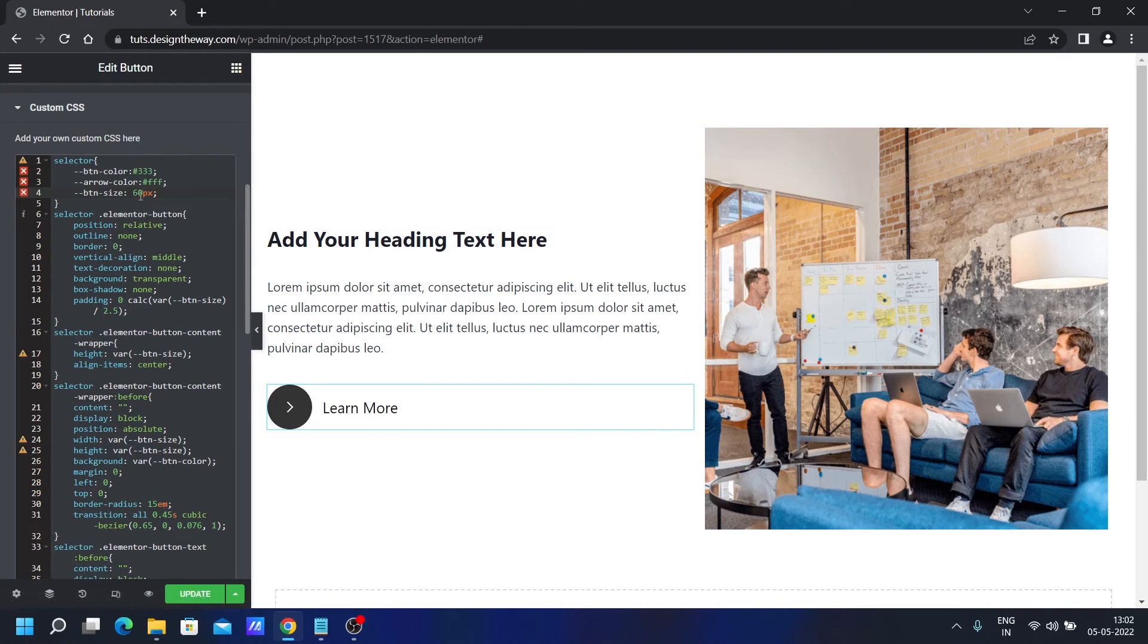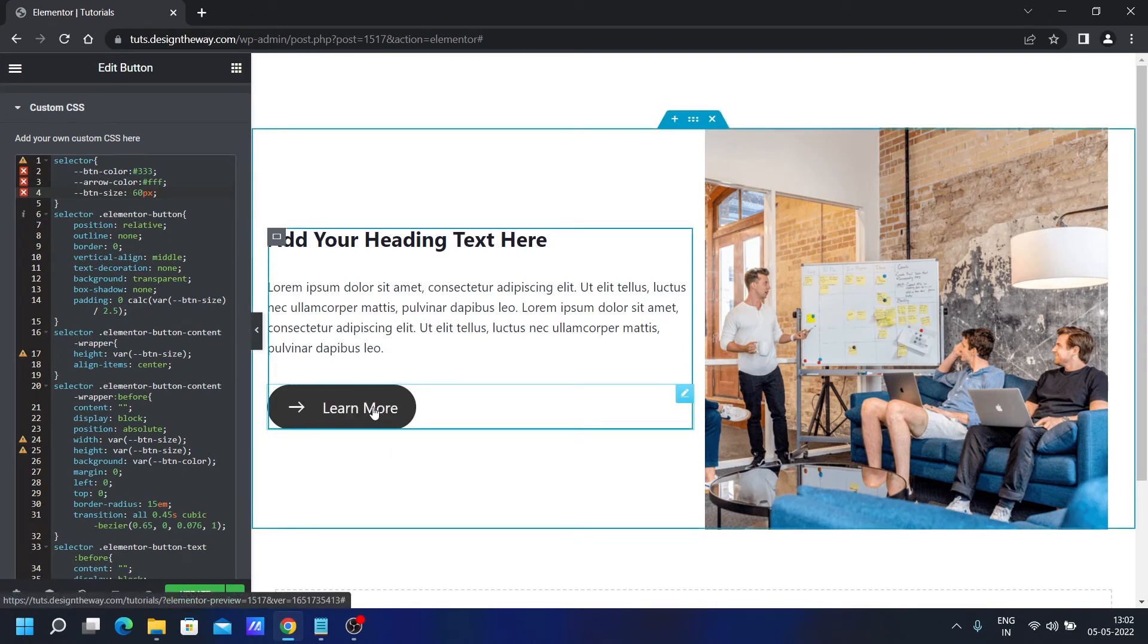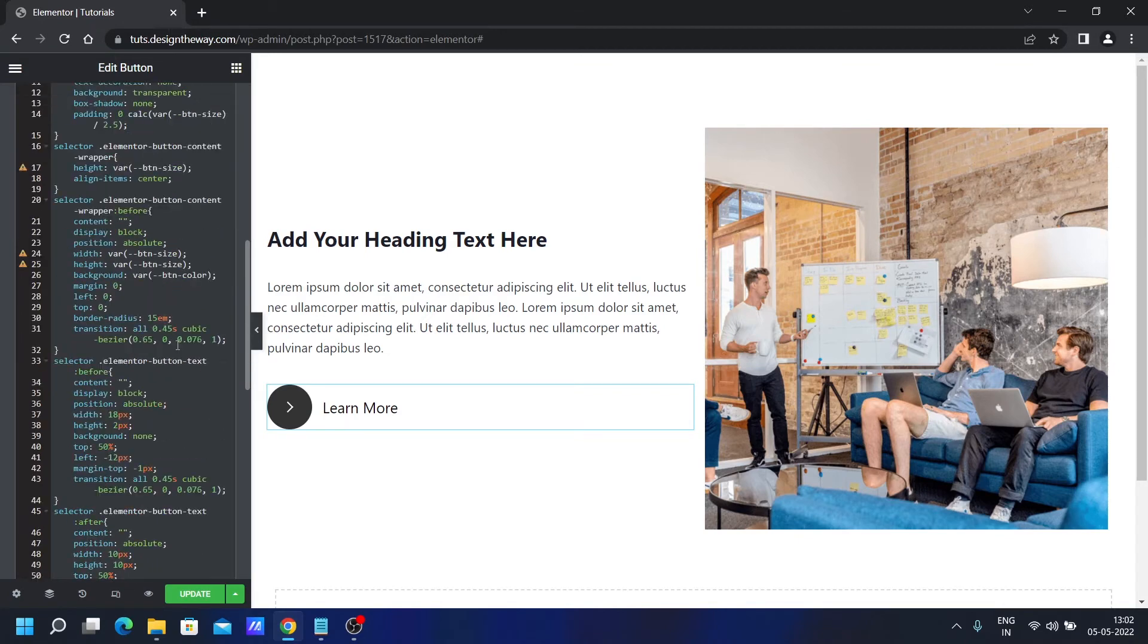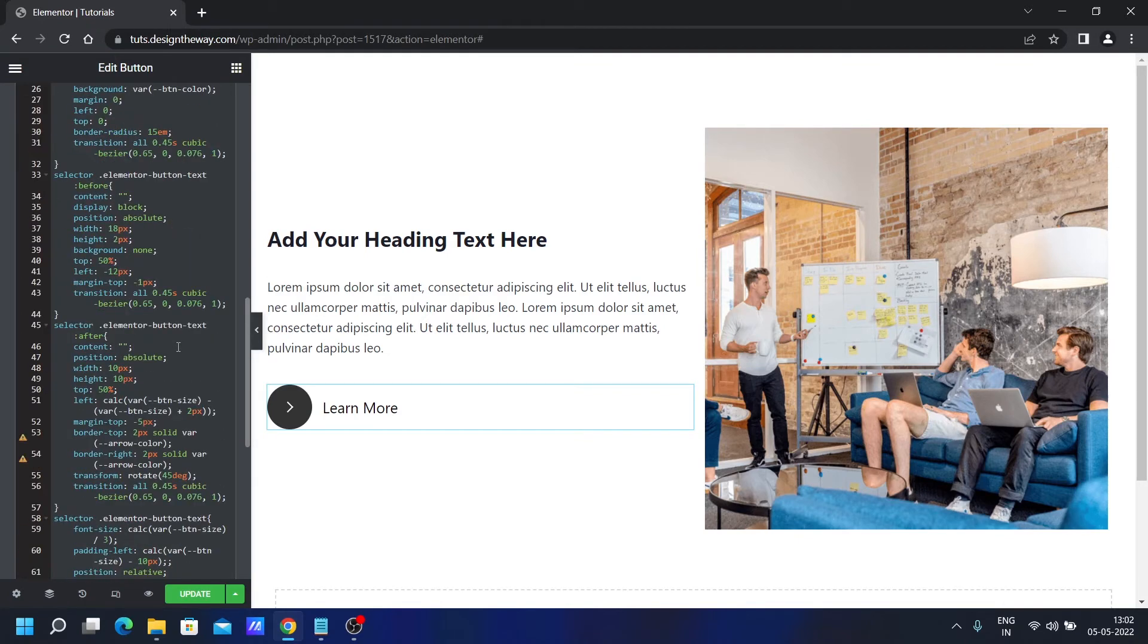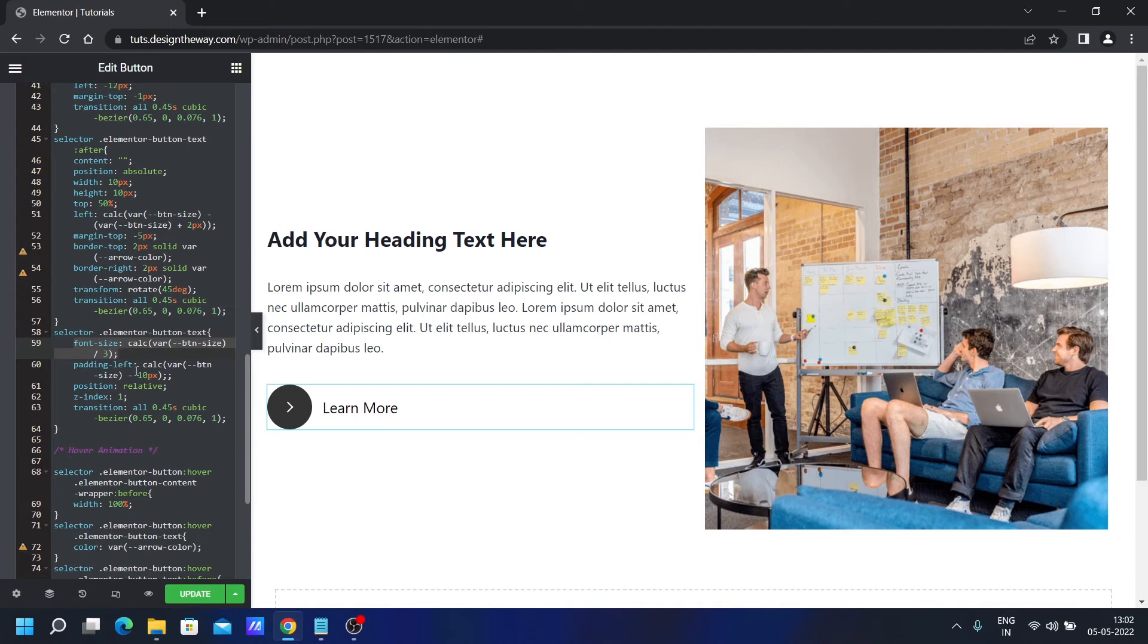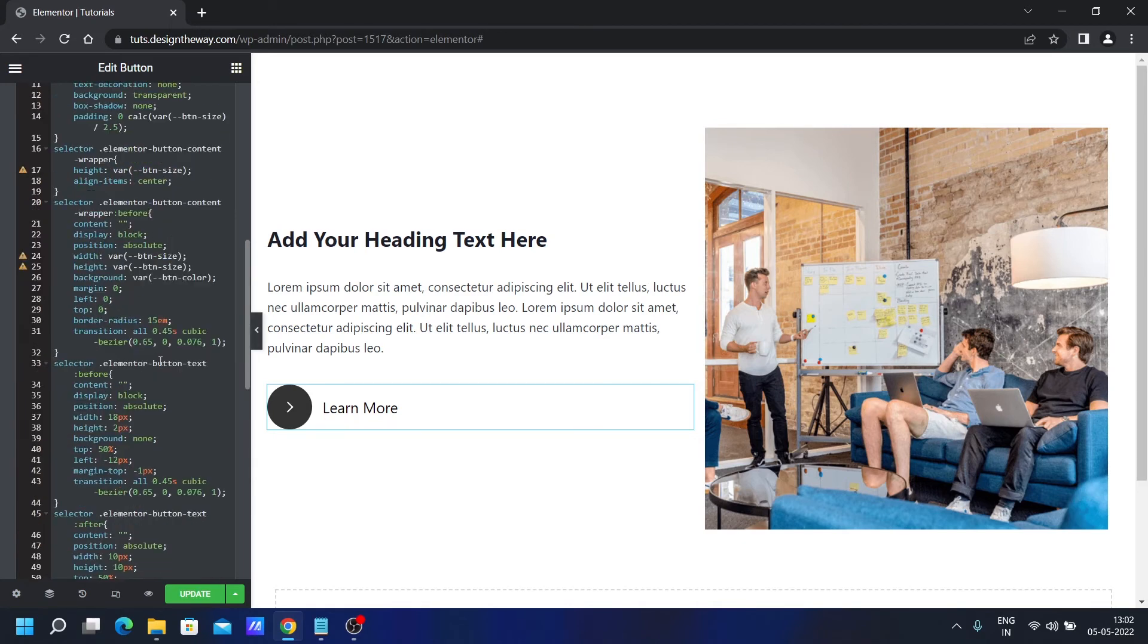Whenever we are changing the button size, the font size is also changing. But if you want to control this from the widget section, all you need is to scroll down over here, remove this font size. Then you can control that from the widget section. But to keep the design intact, I am controlling it from the CSS.